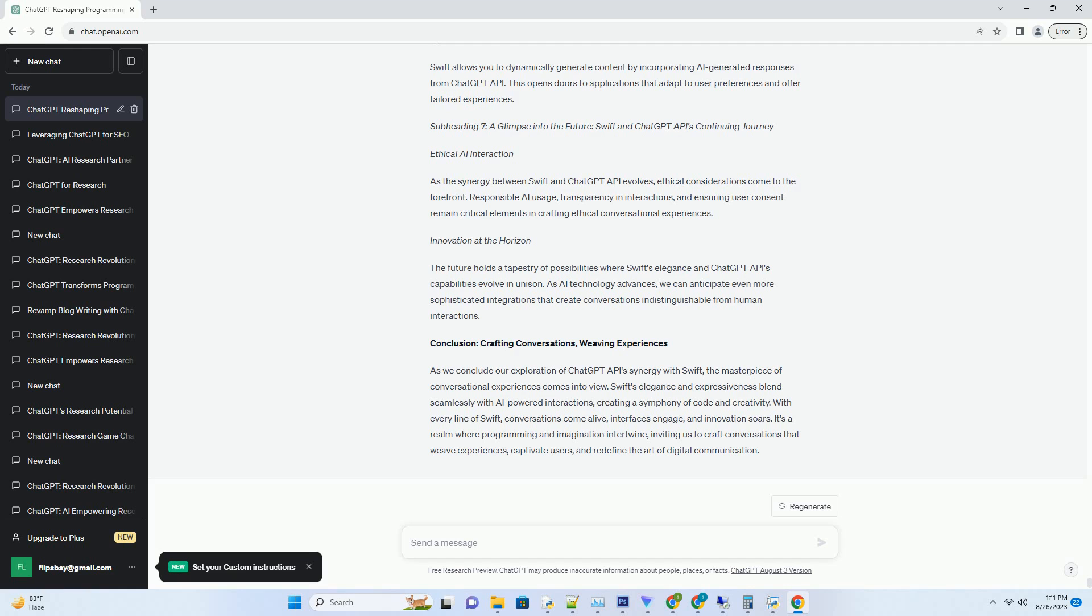By creating conversations that flow seamlessly, you can enhance user engagement and create memorable experiences. Context Management: Swift's elegance shines when managing context in conversations. With proper context management, users can seamlessly pick up where they left off, creating a coherent and immersive dialogue.